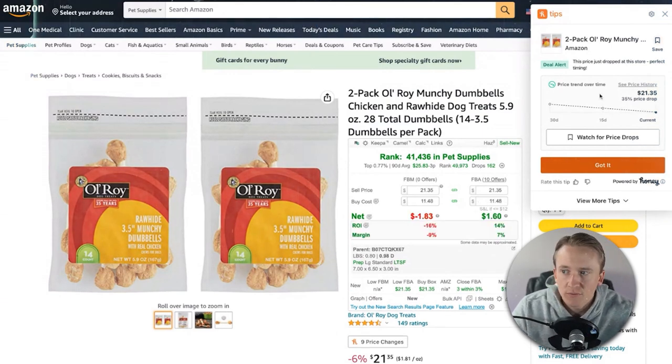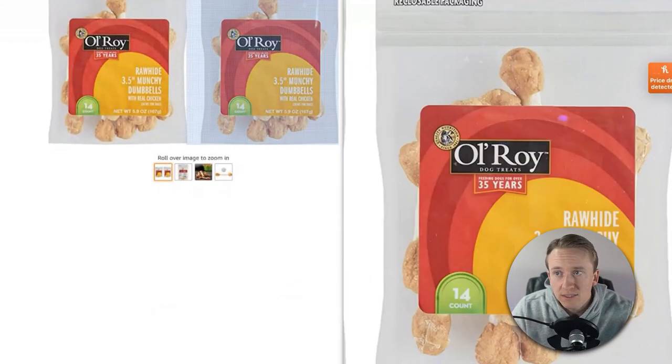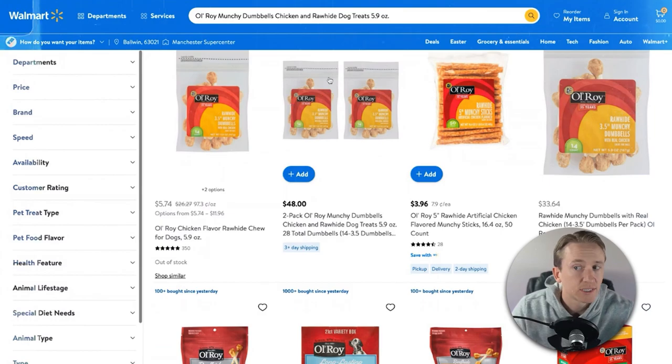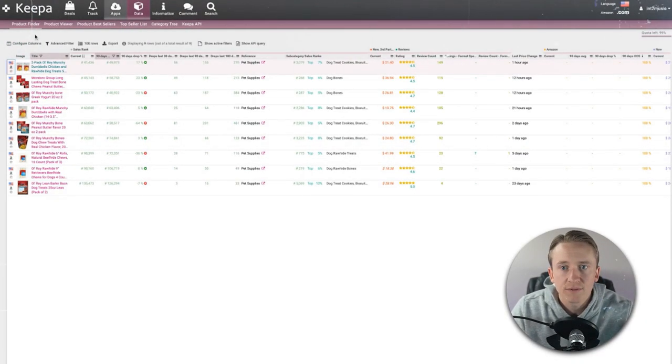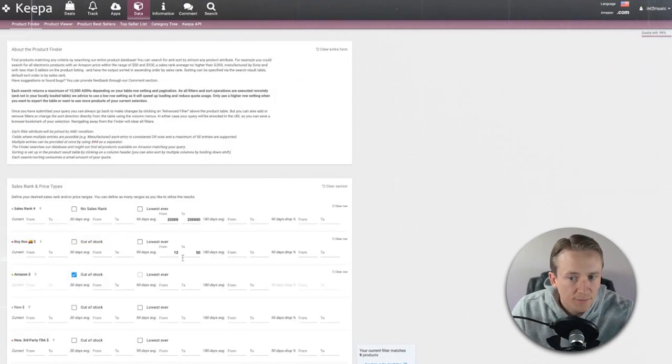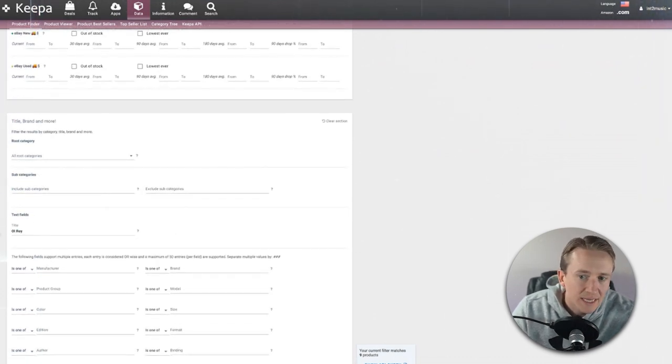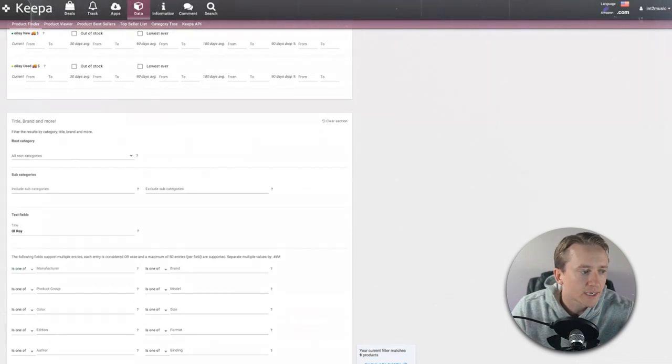Clicking on one, the Keepa chart looks fairly good. Going to Amazon, this is $21.35 for two chicken and rawhide dumbbell dog treats. Searching on Walmart, it's out of stock currently — but maybe your local Walmart has this product. At $5.74 apiece, that's $5.74 times two — you'd make $1.60 or 14% ROI. Not the best, maybe it was clearanced out. But you get the gist: go to the product finder, put in your basics — sales rank, pricing, seller count — then in the title field put the specific brand you want.